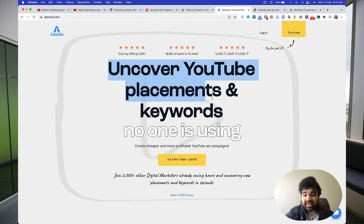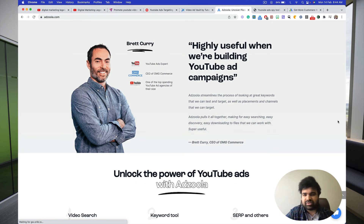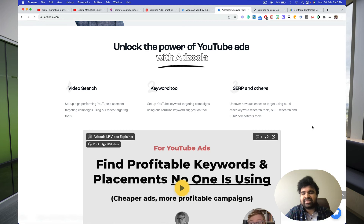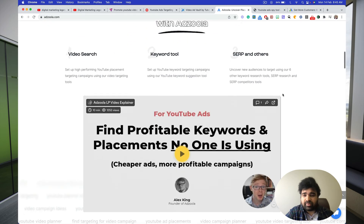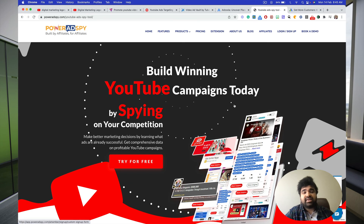Then we have Adzula, where you can uncover YouTube placements and keywords which nobody is using. This will help you create cheaper and more profitable YouTube ad campaigns. I use a lot of these tools to skyrocket my ROI. These tools unlock the full power of YouTube advertising. You'll be able to do A/B testing — a multivariate testing method where you experiment with certain keywords, placements, and targeting, check what works, and remove what doesn't.